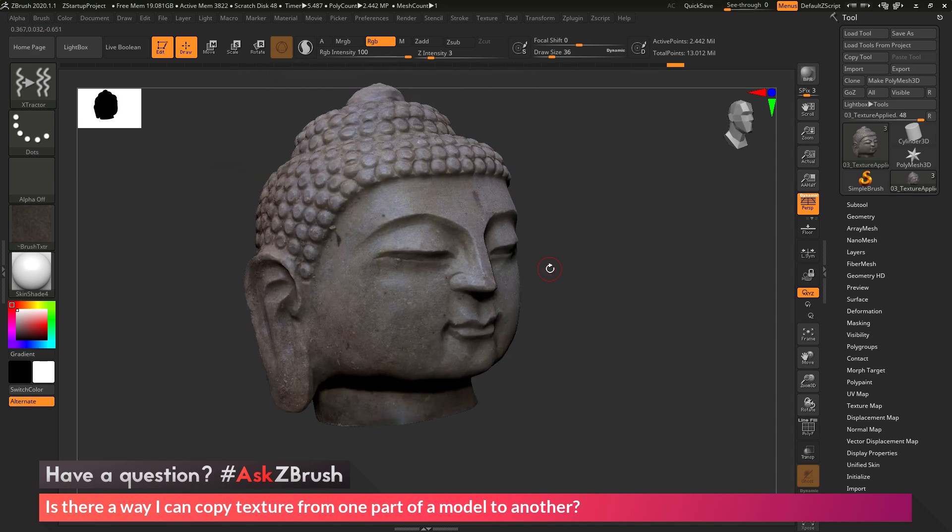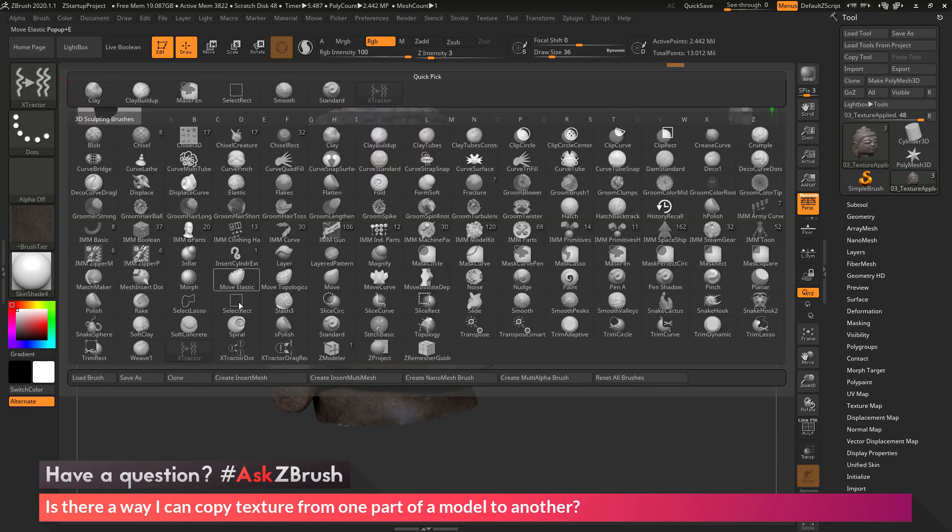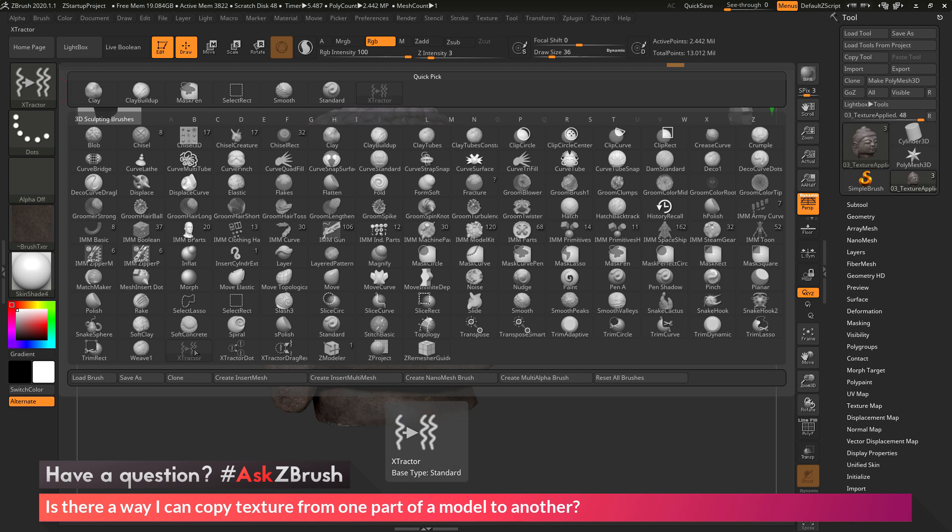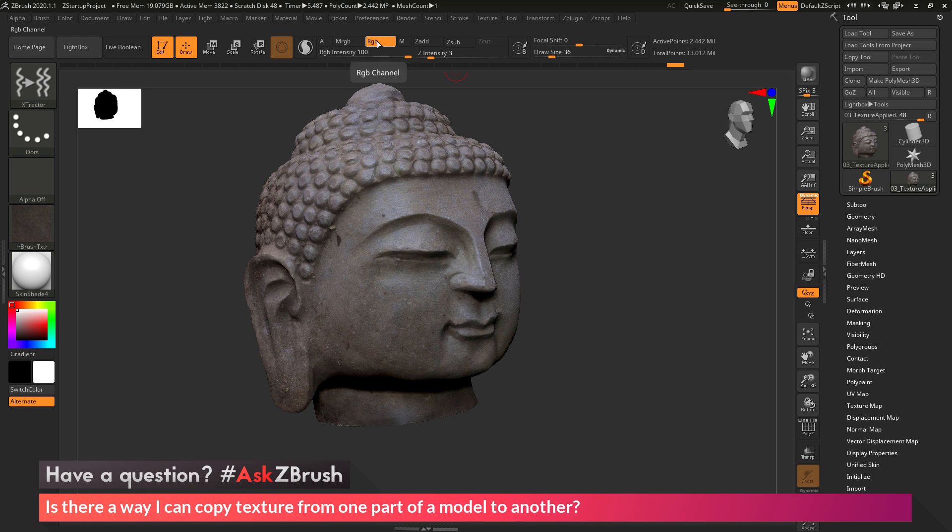So that process again is first come over to the brush palette over here, and I'd recommend selecting the extractor brush. With the extractor brush selected, come up to the top, and if you only want to capture the color information that is on the surface of the model, just enable RGB and then turn off Z Add.